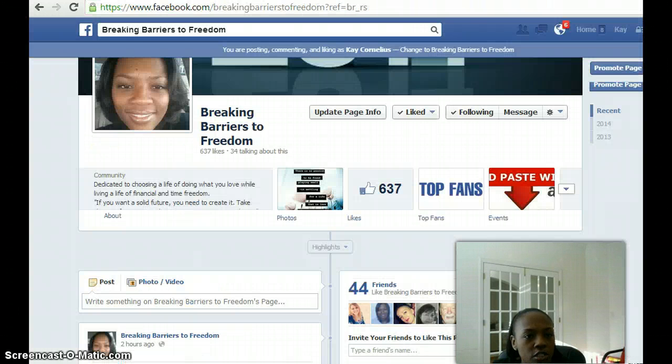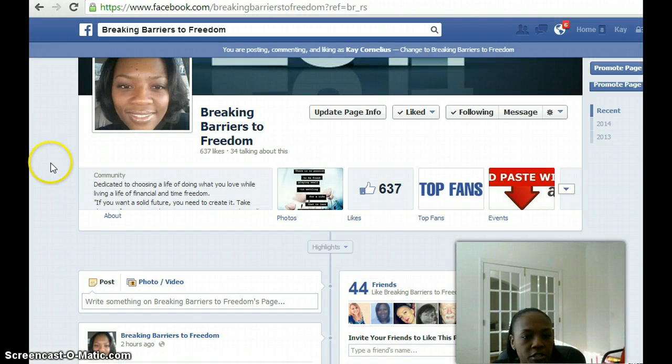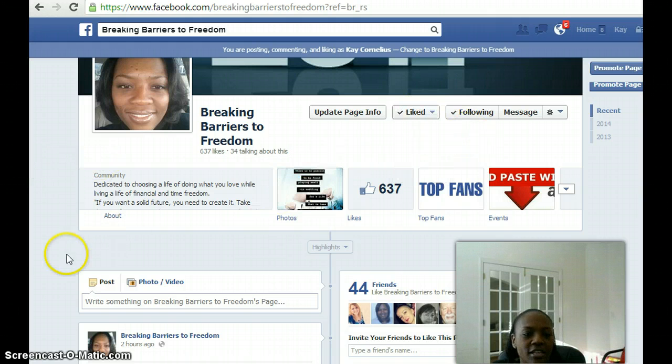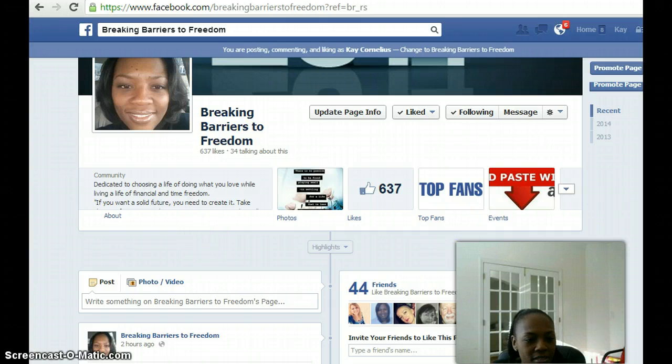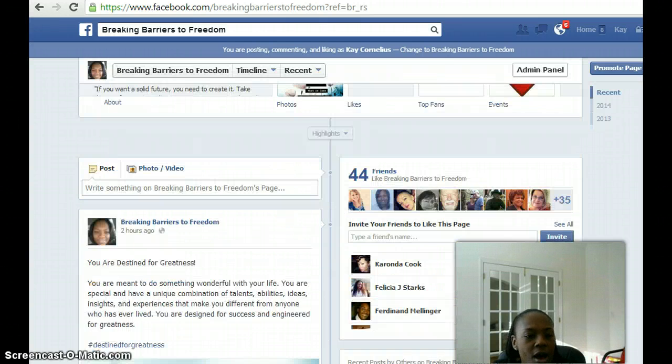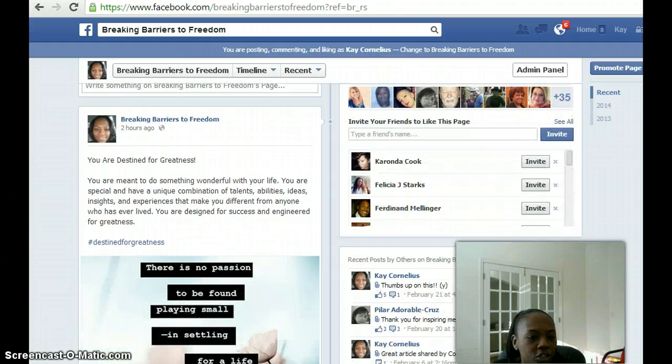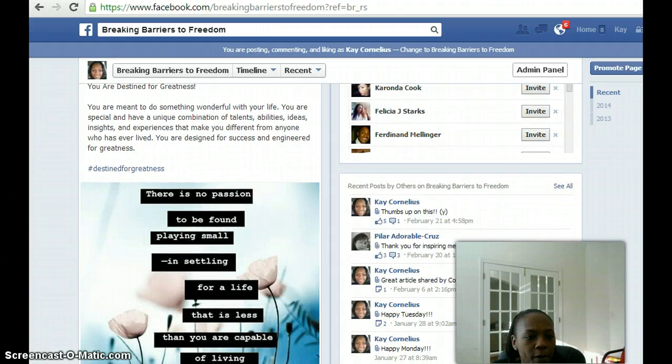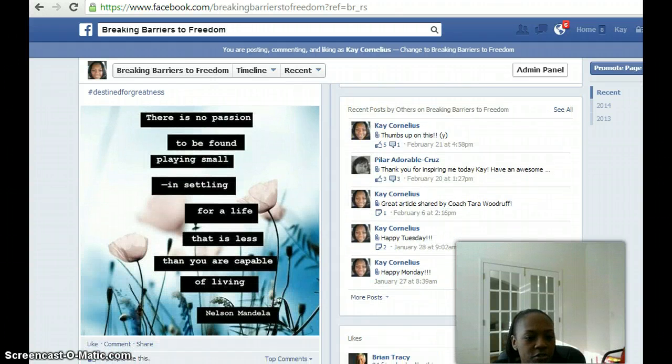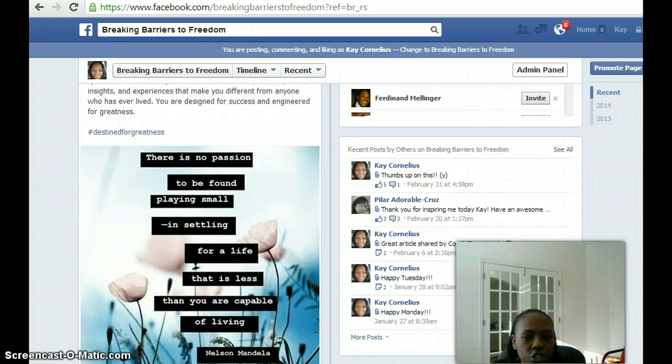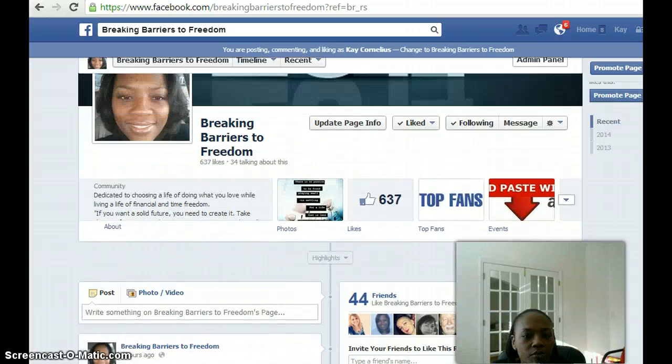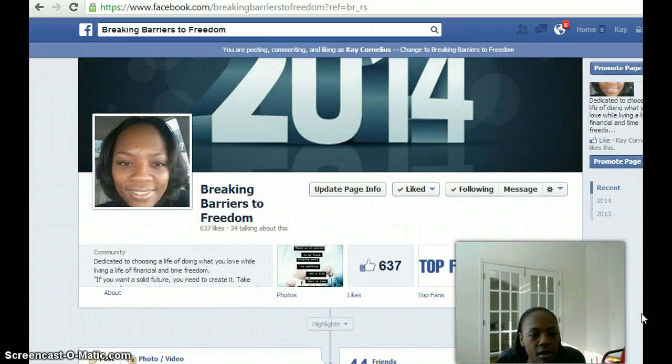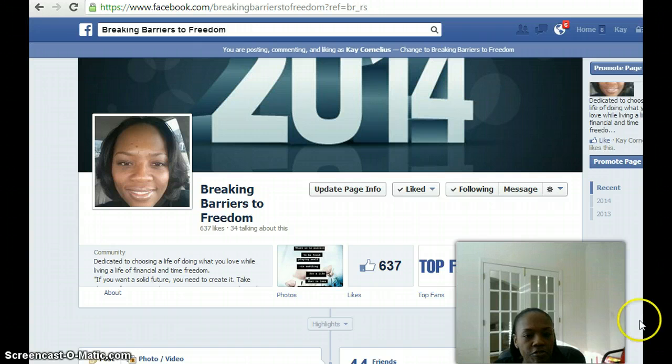Anyway, I just want to show something here. Here's my new Facebook fan page, Breaking Barriers to Freedom, that I invite you to stop over and click like. On a daily basis I'm constantly sharing some type of motivational quote or something inspirational just to encourage people within the community on Facebook.